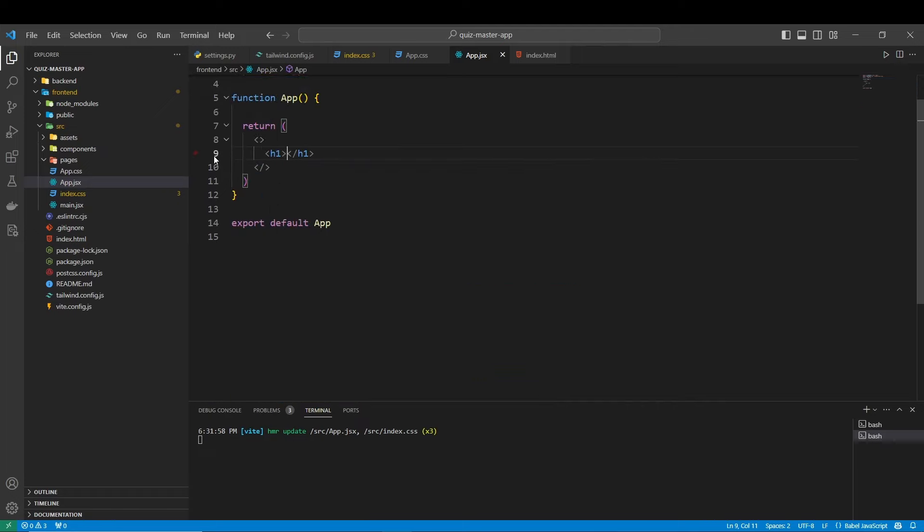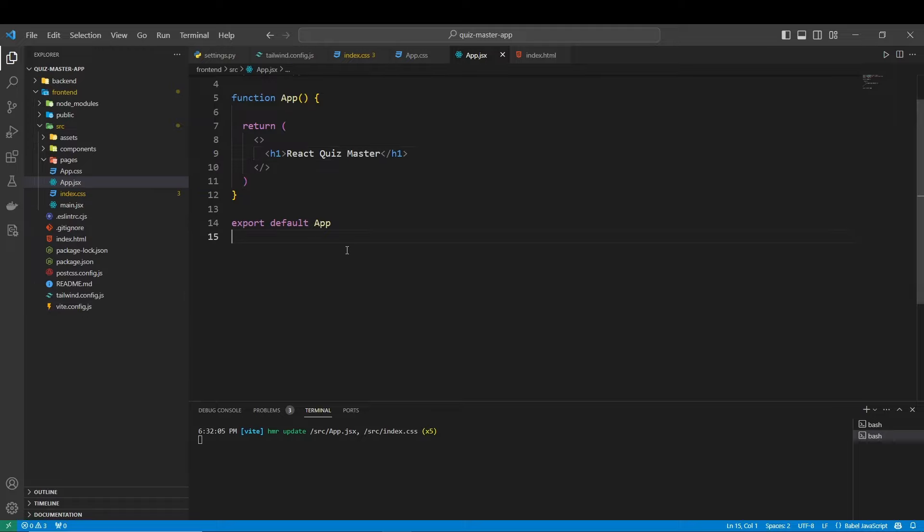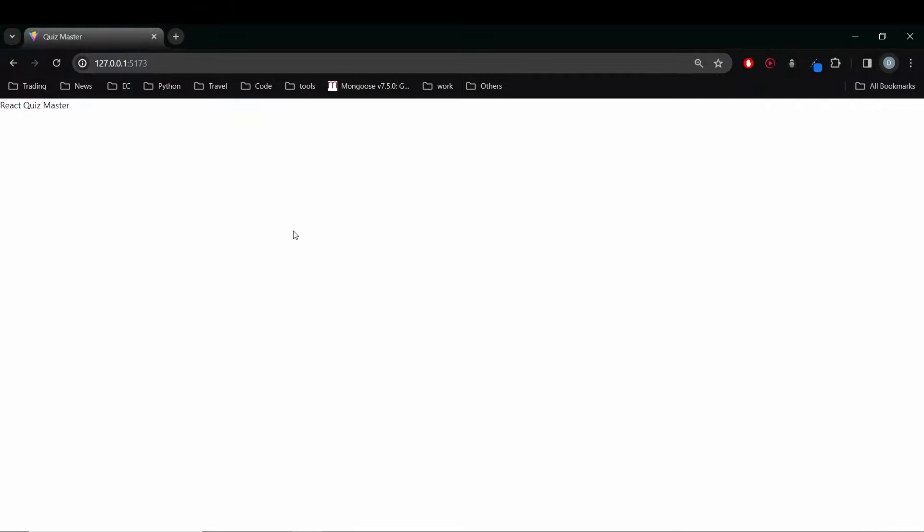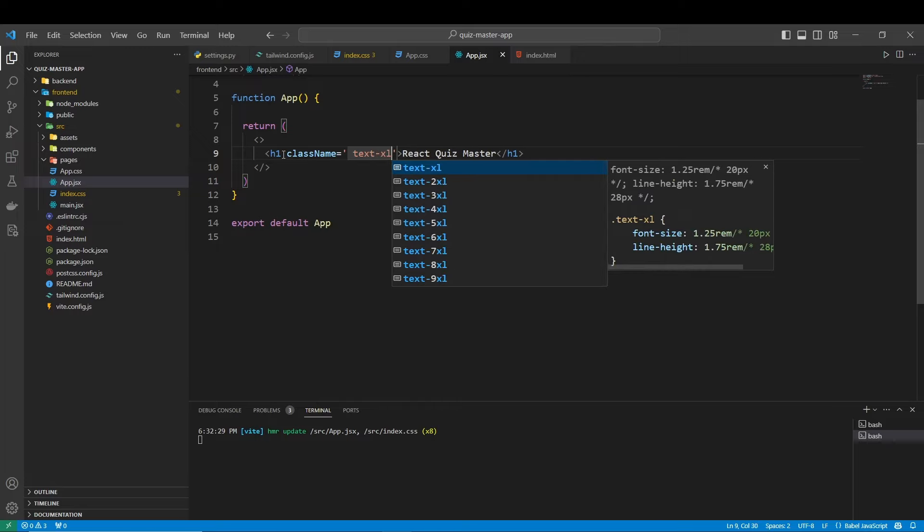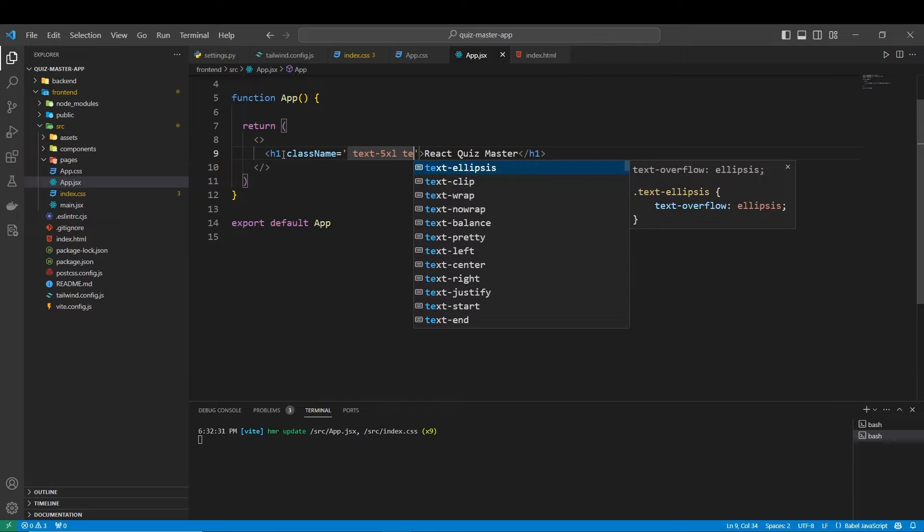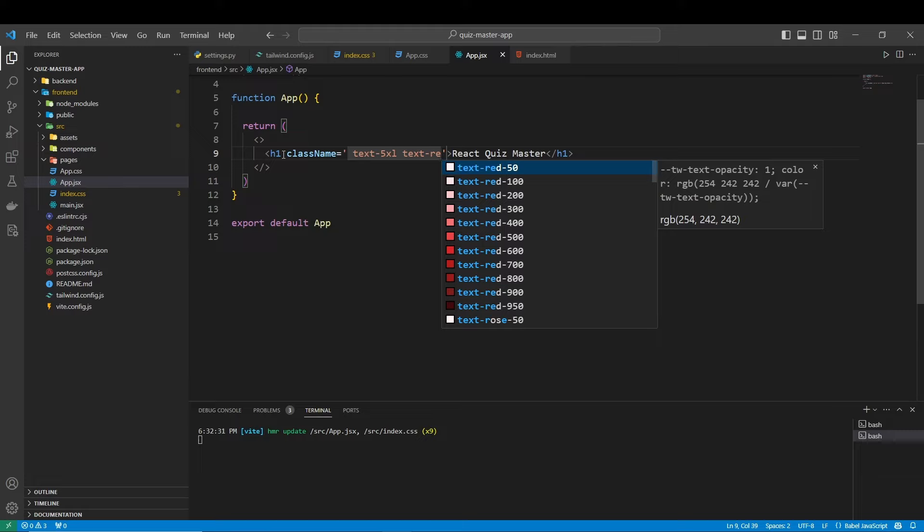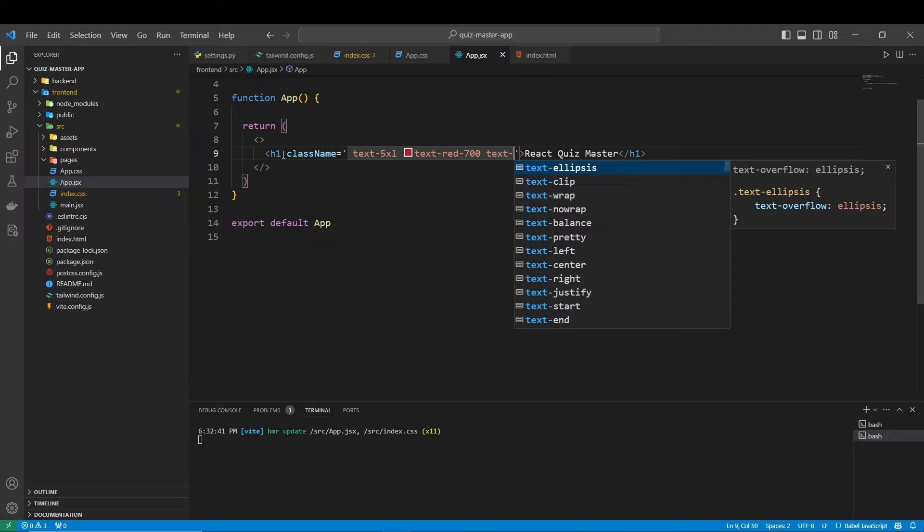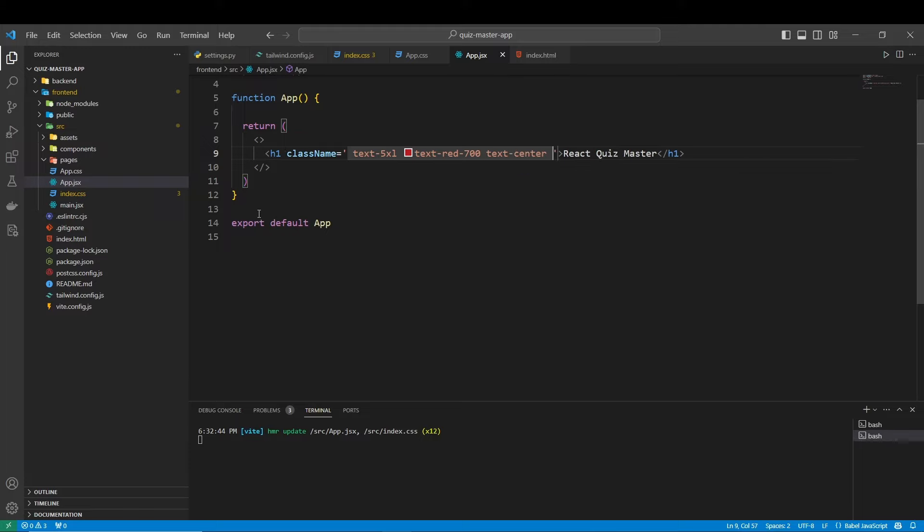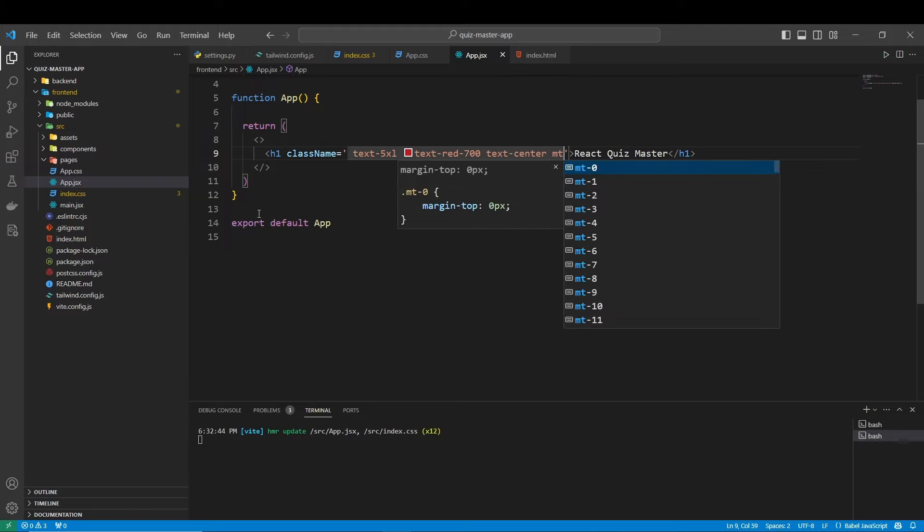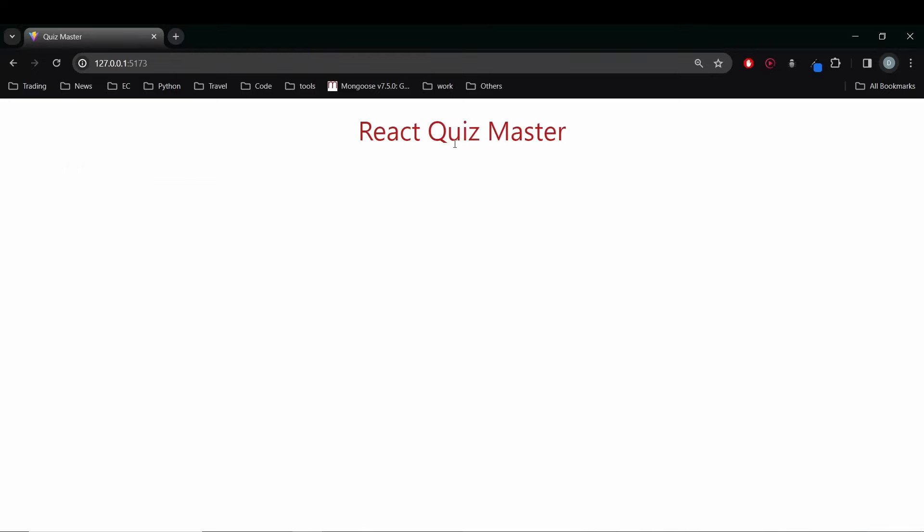An H1. React Quiz Master. We save. We go to here. And this is working. And as you can see, Tailwind it's working. Because it's removing our pre-styling of the H1. So, for example, now we come here. Now we say text 5xl. Text red. Text center. And margin top of 8. If we come here. Voila.